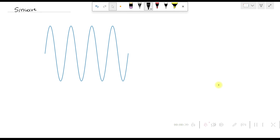In the first lecture, we'll understand how to generate a sine wave signal in Python. In the second lecture, we'll add some noise to get a noisy sinusoidal signal. Then in the third lecture, we'll apply FFT on this noisy signal to find its spectrum, which will contain the signal spectrum along with a couple of harmonics.